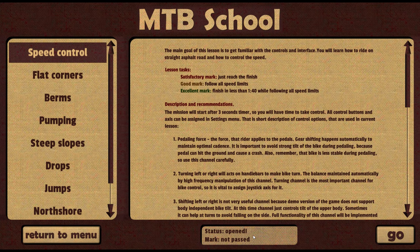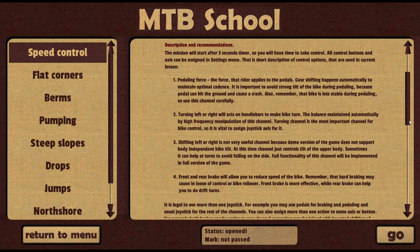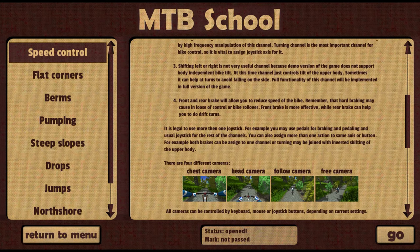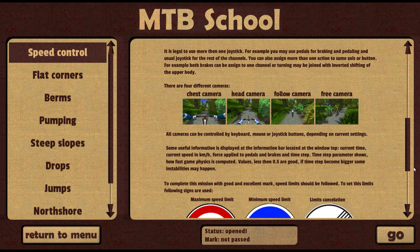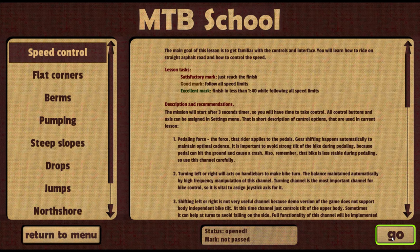Consider the first lesson. Its goal is to make you familiar with the controls, interface, riding on a straight asphalt road and speed control. To get a satisfactory mark, you just need to drive the track to the finish. For good mark, it's required to follow all speed limits, and for excellent mark, to keep within 1 minute 40 seconds. Let's start the lesson by clicking on the Go button.